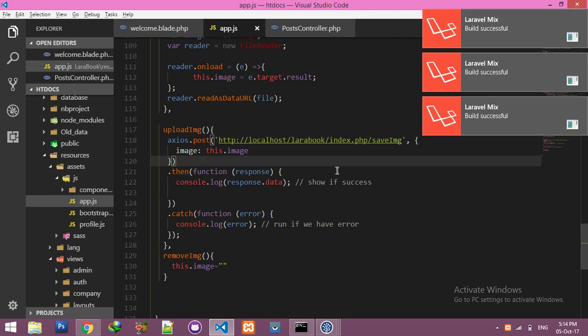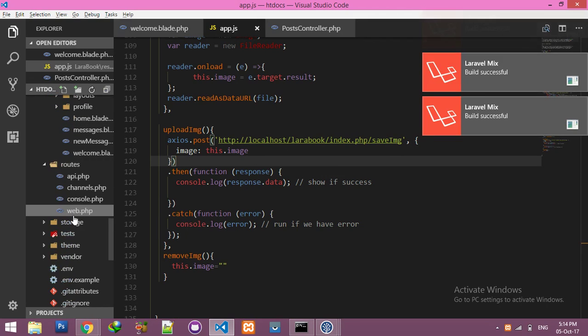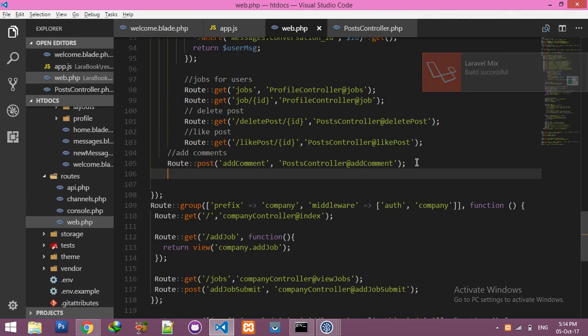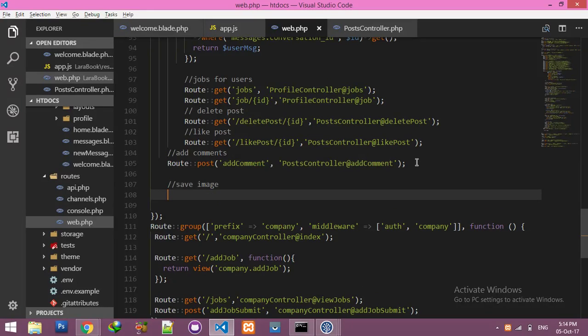The response will display a message and change this image. We are sending the image data here.